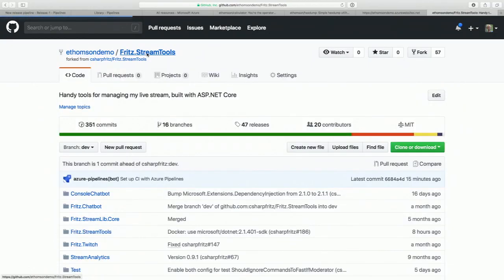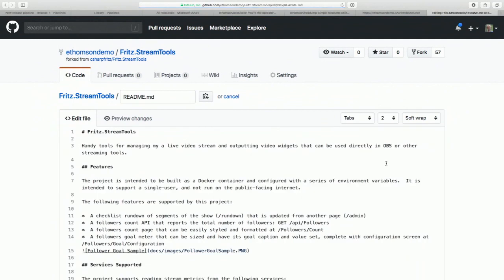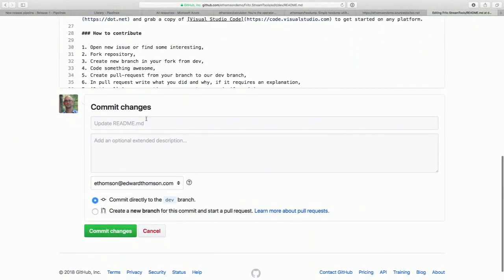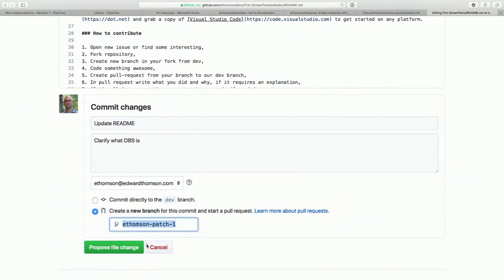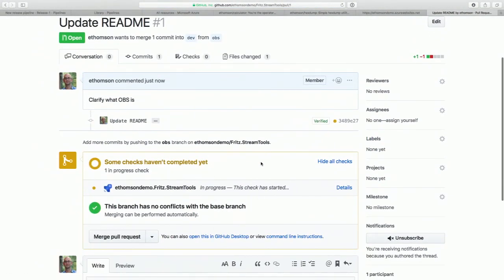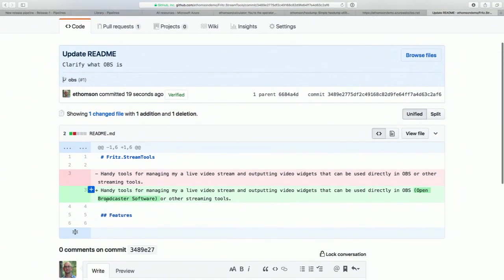The other thing it's done is set up some webhooks. Now, anytime somebody creates a pull request it will actually run this build validation — our continuous integration build. So if I make a change to the readme — for example clarifying that OBS stands for Open Broadcaster Software — I can open a pull request. And now, every time somebody opens a pull request, it goes to Azure Pipelines to start a build for that change.